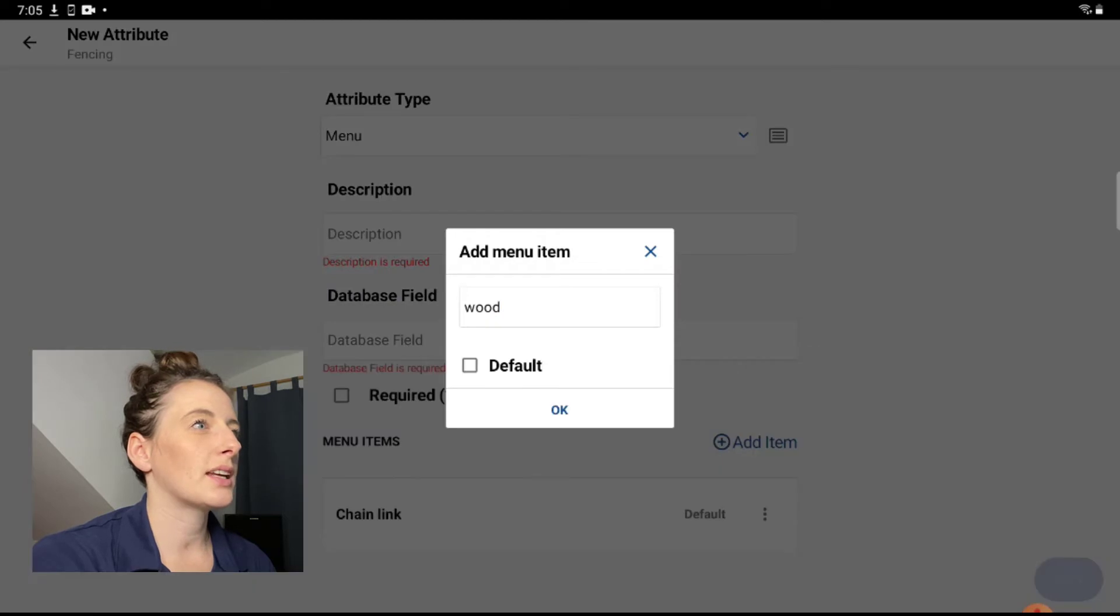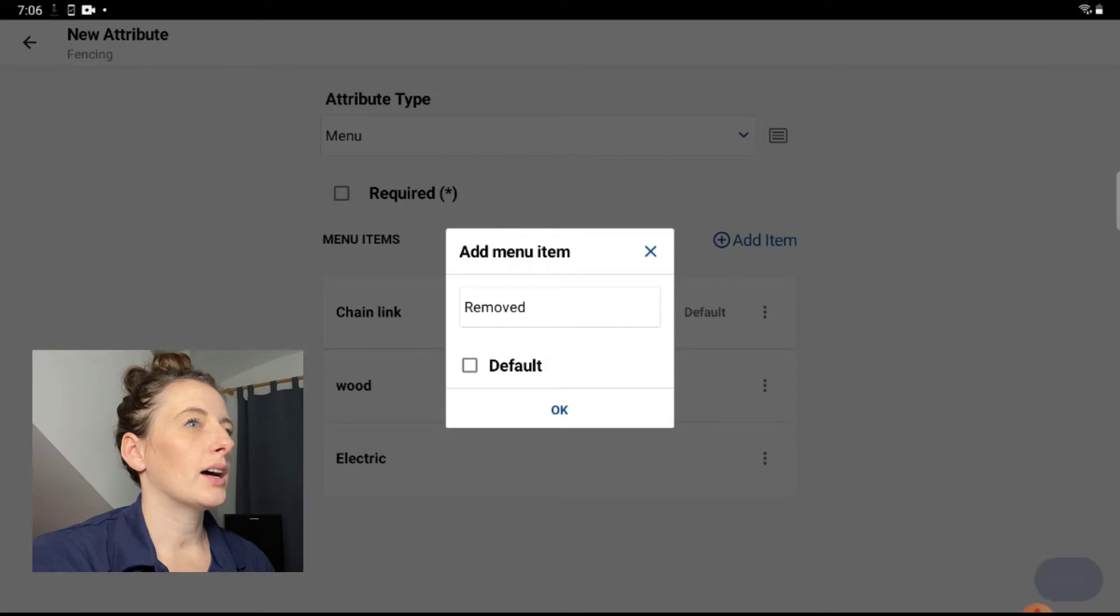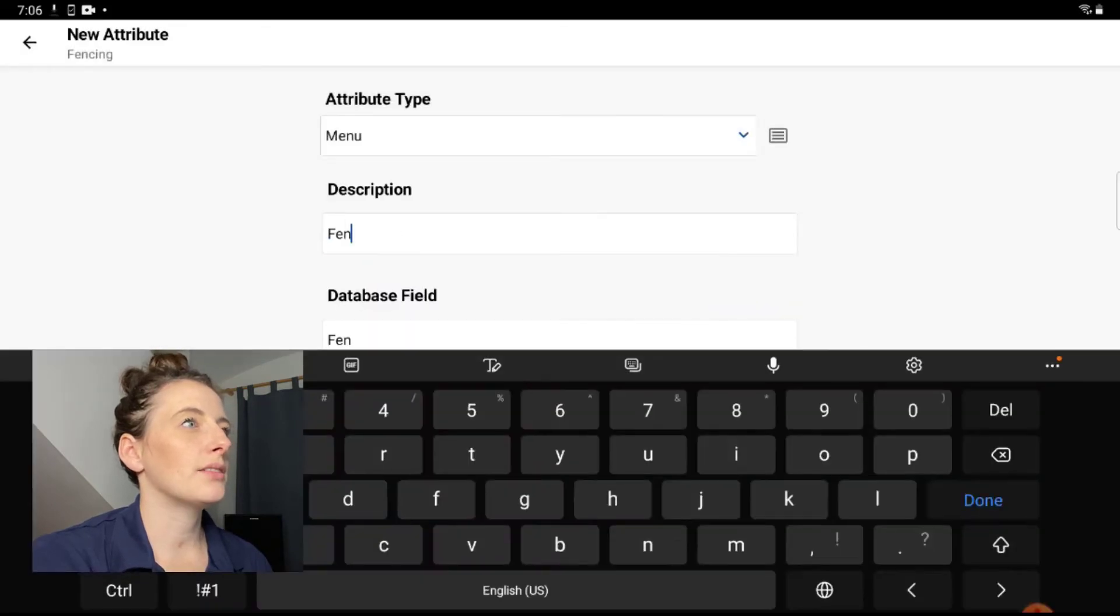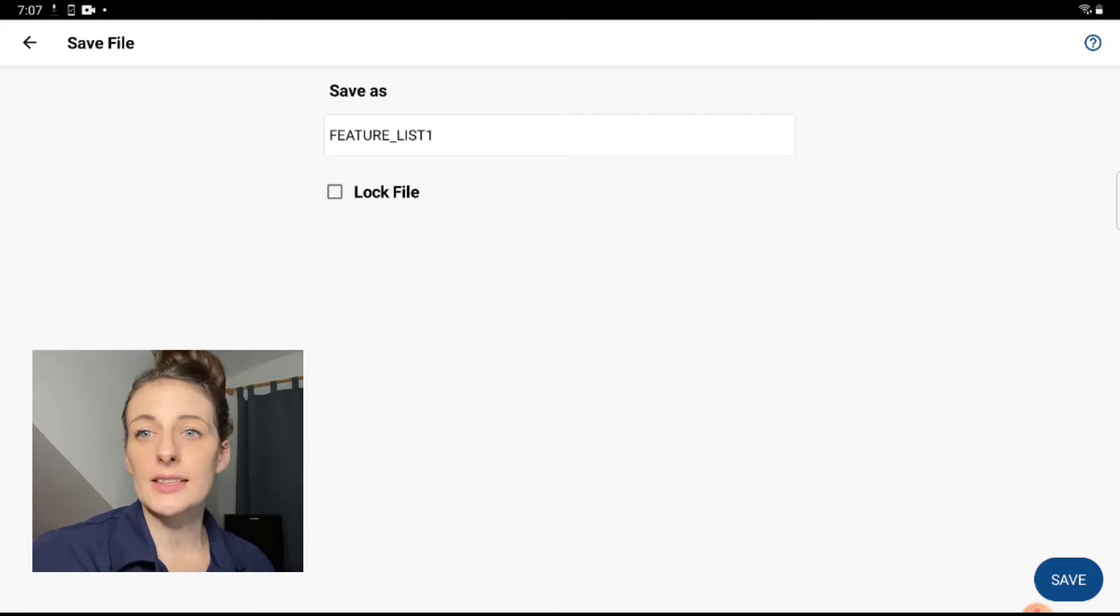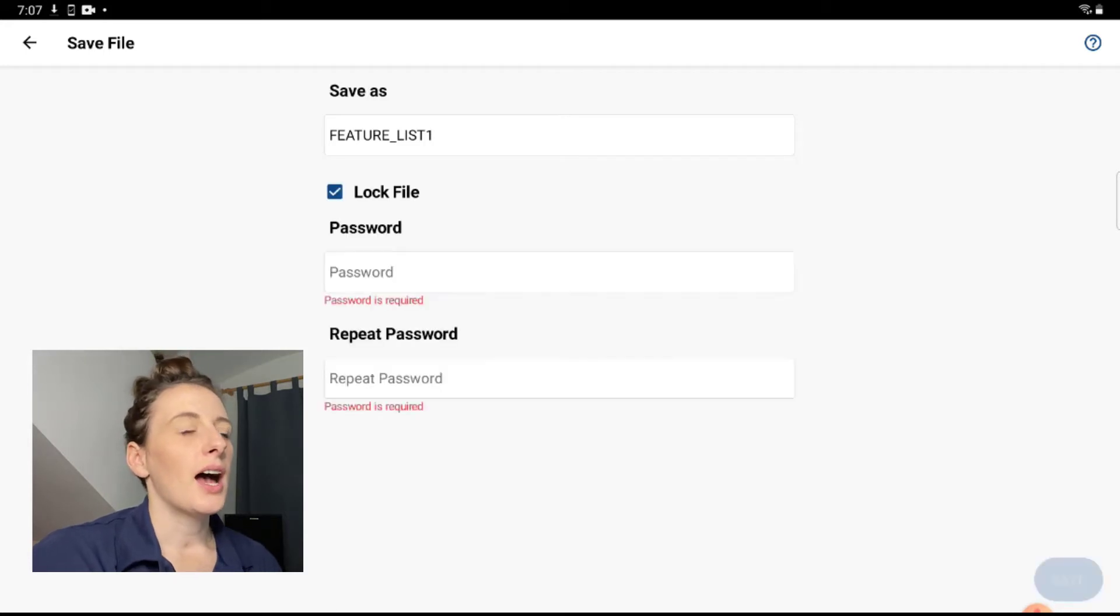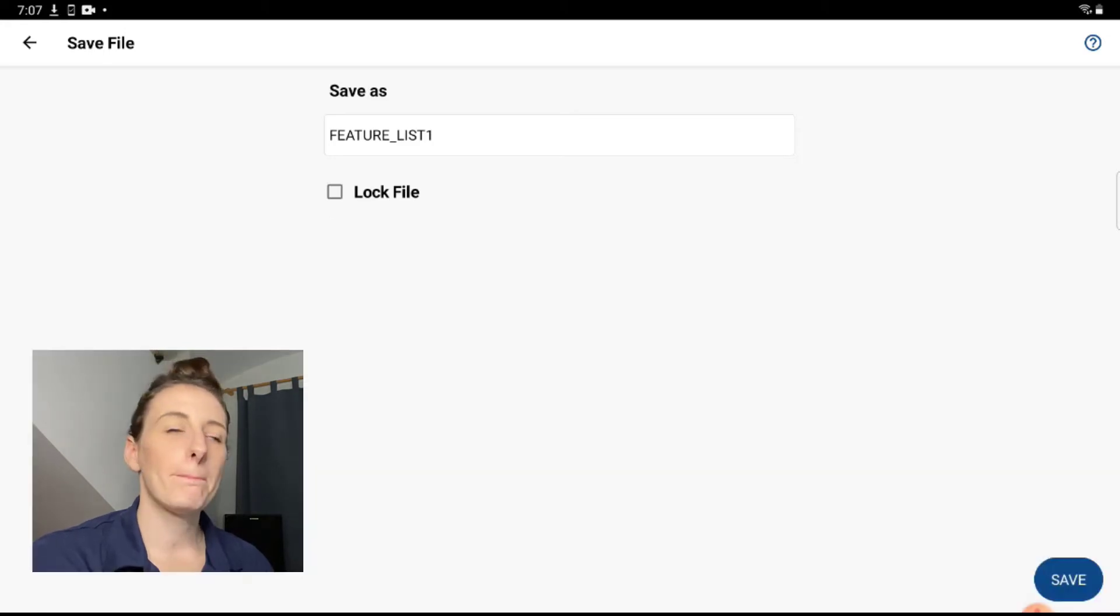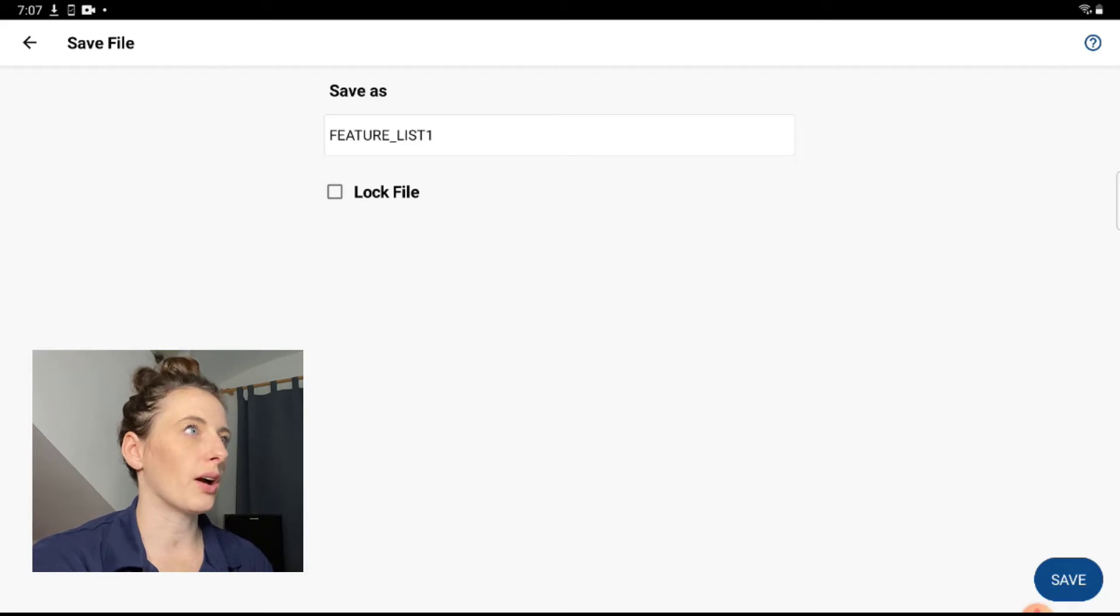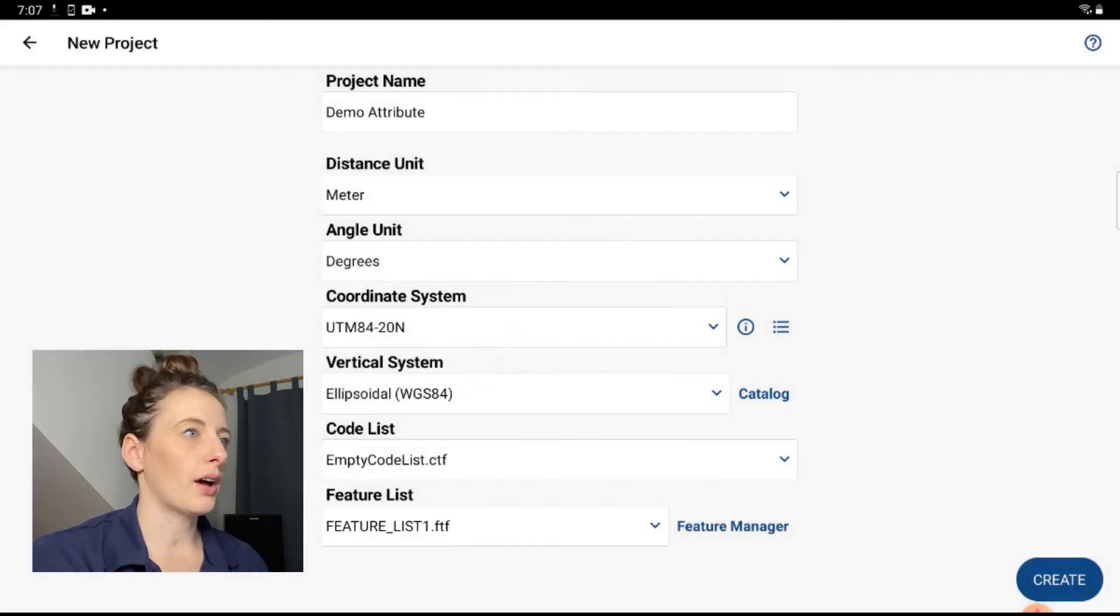So I just spent a little bit of time in here setting up some different types of fencing, and then I hit Add and I hit Save. So on this screen it gives you the option to name the feature list to whatever you want. I'm just going to keep it as the default feature list. And then it also gives you the option to lock the file and put a password on it. So once that's saved, I'm going to go into my feature list dropdown here in my project setup. I'm going to select the file that we just did, hit Okay.